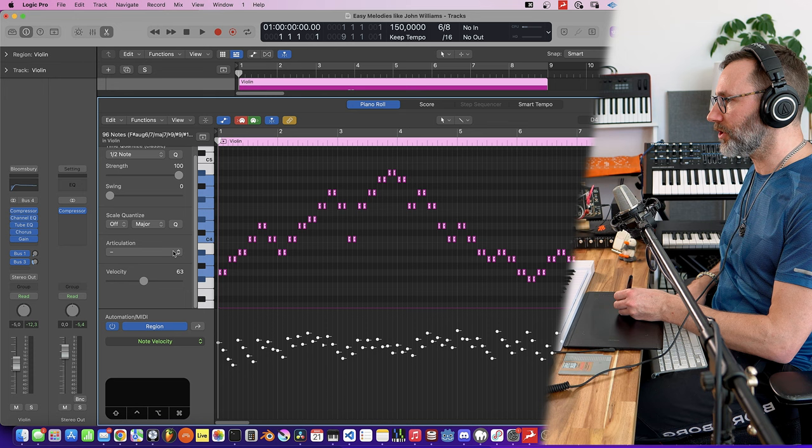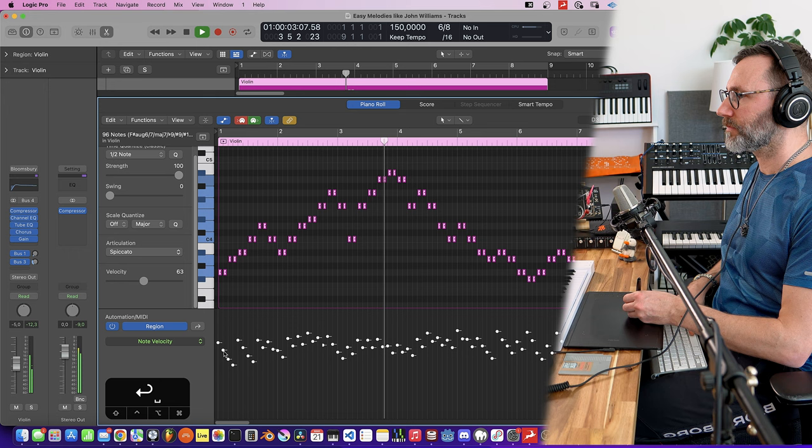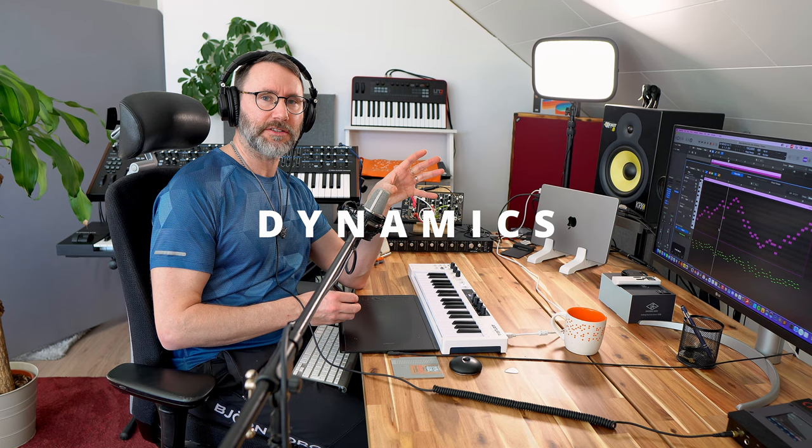We also need to select all the notes here and make them play as spiccato. It's a very short type of note articulation.